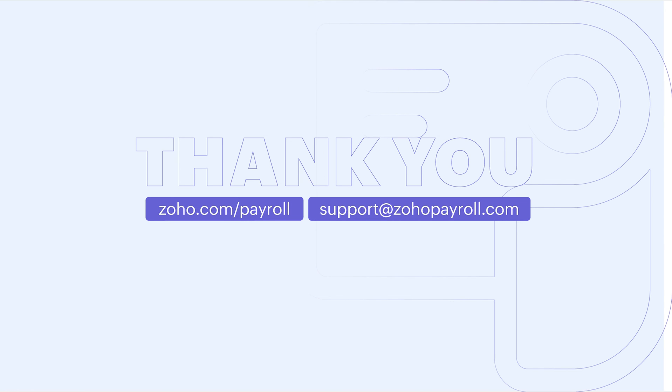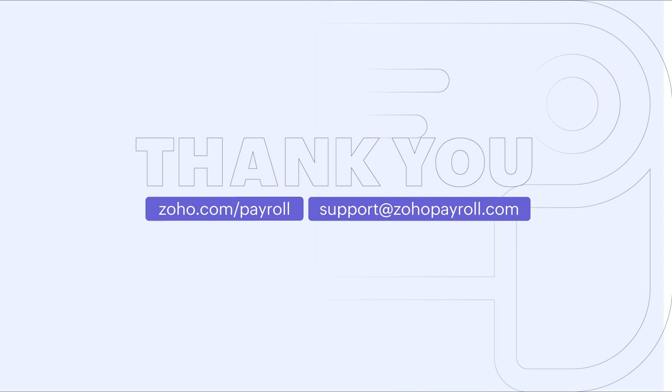We hope this video was informative and helped you learn how to configure the integration between Zoho People and Zoho Payroll. If you have any queries, feel free to contact us at support@zohopayroll.com. If you found this video helpful, do click the like button. Also, subscribe to our channel and click the bell icon to receive notifications about our upcoming videos.